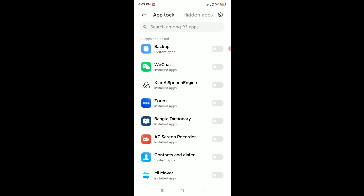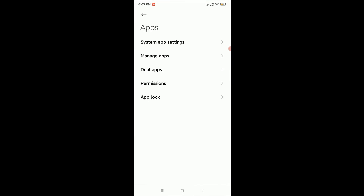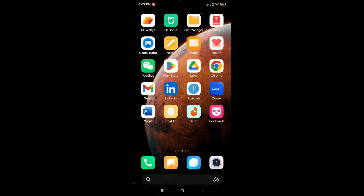Here you can see — just enable this option. Now go back, and if you open your Zoom it will ask you to give your phone pattern or fingerprint to open it. That means your Zoom is locked. In this way you can lock and add privacy to your Zoom app.